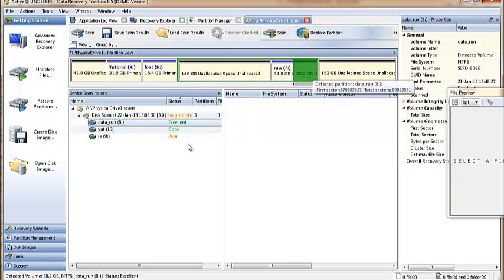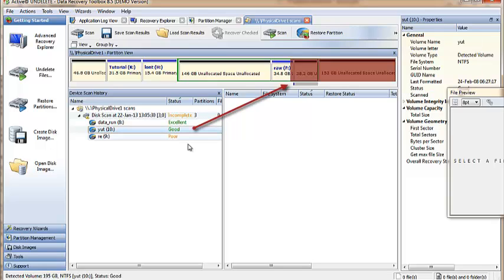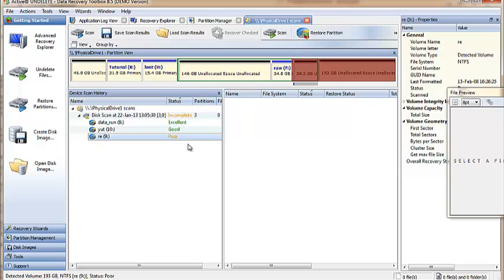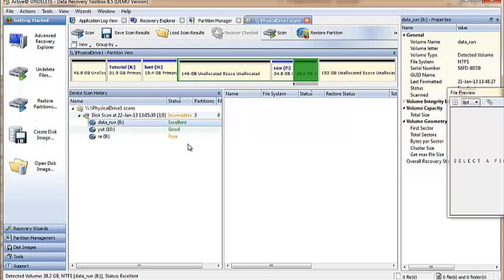And green means partition is more likely recoverable. If it is red or orange, more likely it is not.